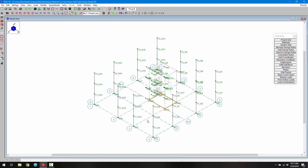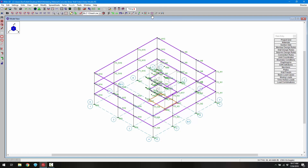I'll click OK. The next thing is to enable the diaphragms we created in RISA Floor. These are rigid diaphragms that are going to be used to transfer load throughout the model. Next we need to establish these walls as seismic walls — basically we need to set our seismic design rules.